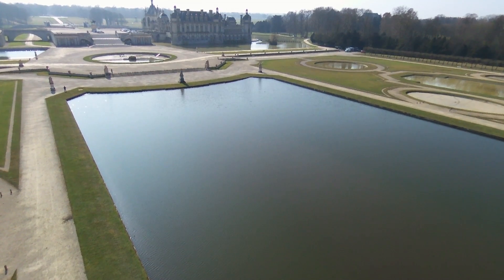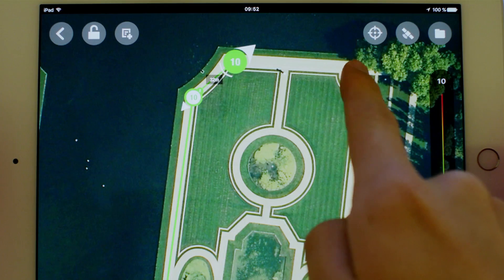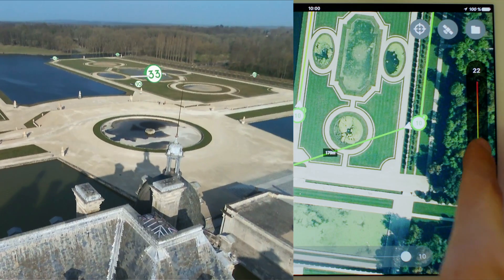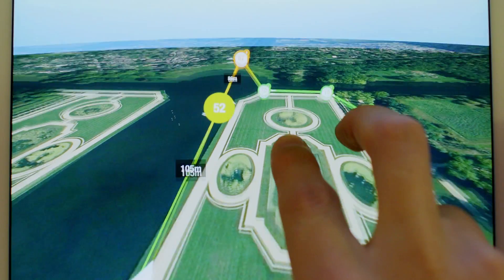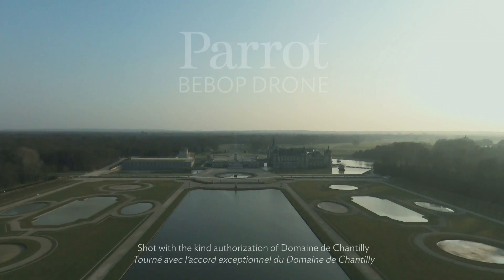Thanks to the Bebop drone's GPS and flight plan, you can plan your flights directly on the map and enjoy the flight as a spectator.